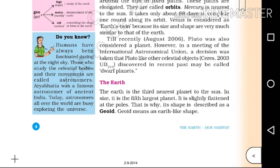The Earth is the third nearest planet to the sun. In size, it is the fifth largest planet. It is slightly flattened at the poles. That is why its shape is described as a geoid — geoid means an Earth-like shape.